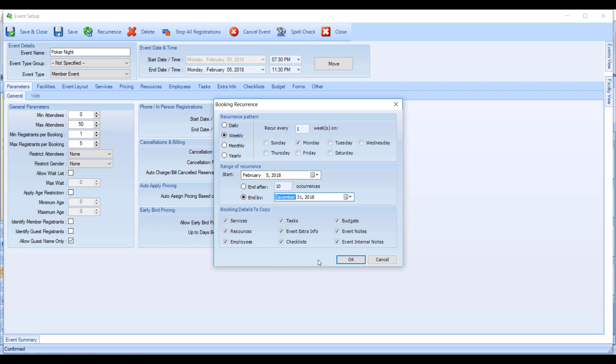I'd like to make everything the same. So all of the services, resources, employees, tasks, everything set up in this event as it recurs needs to be repeated.